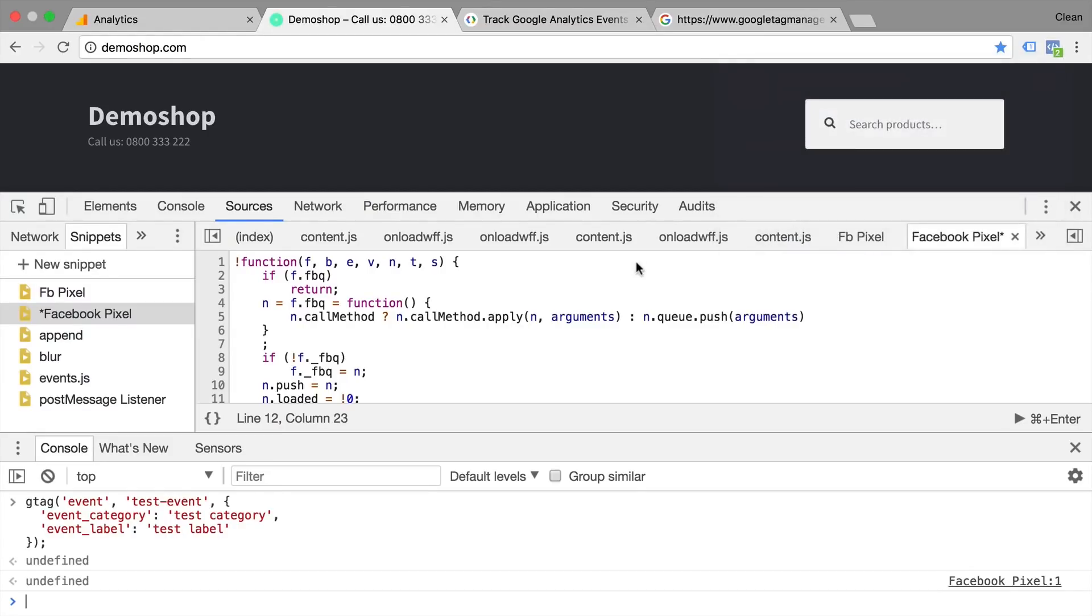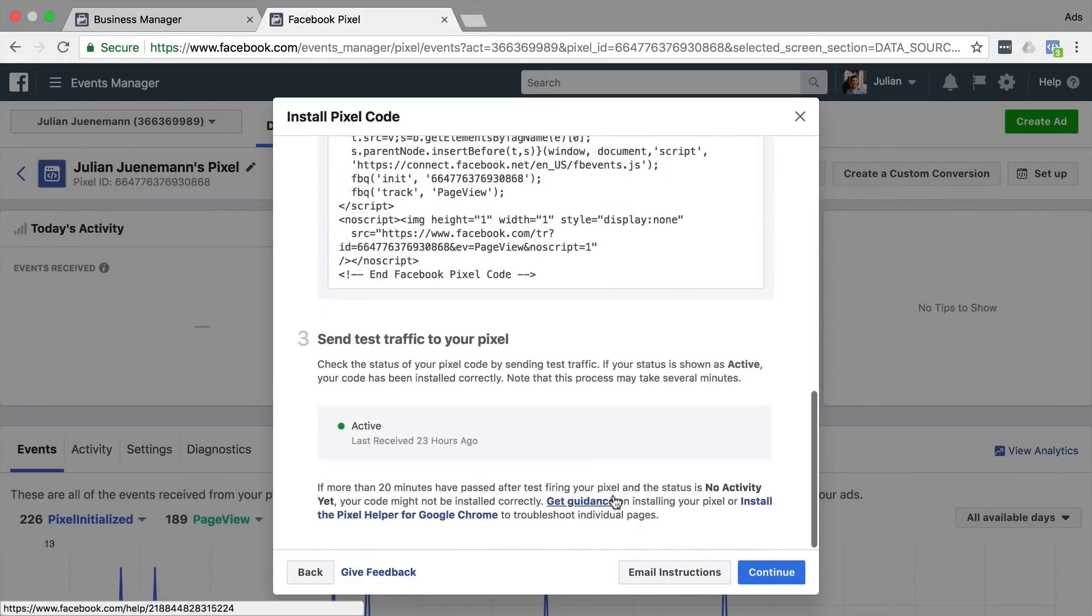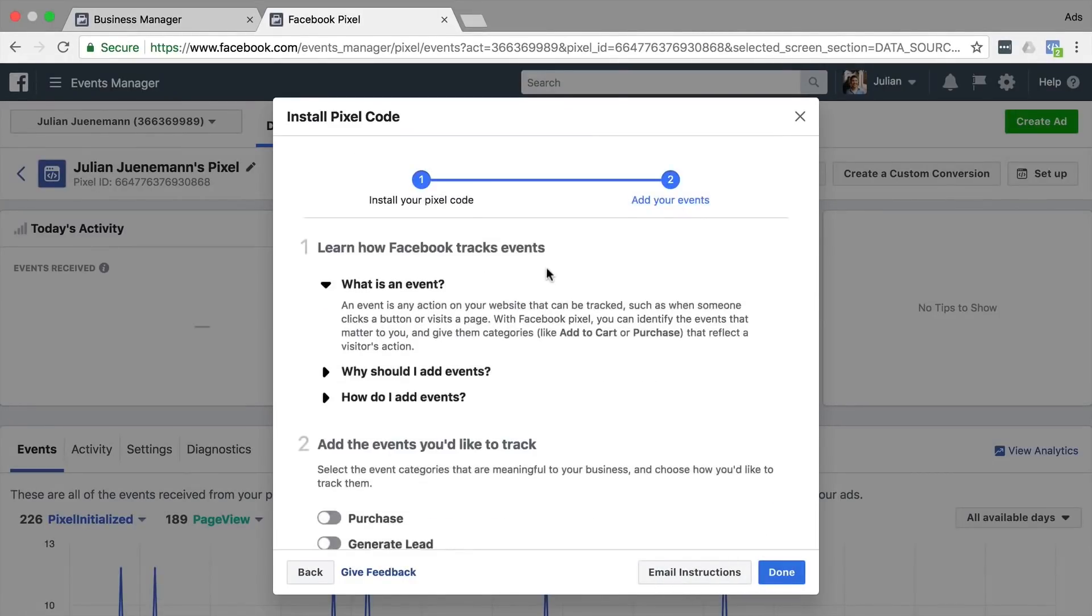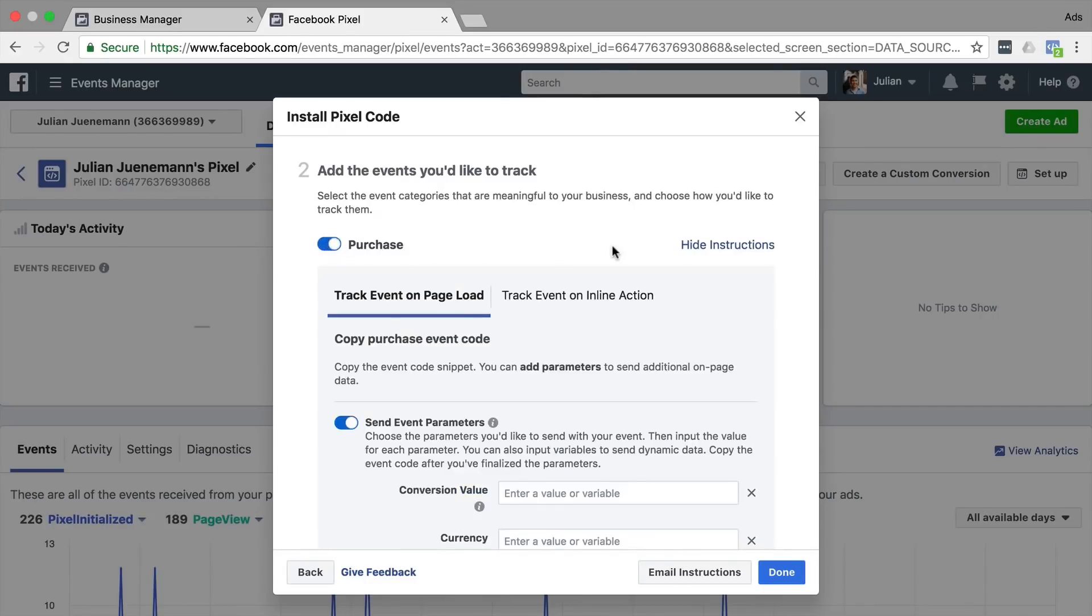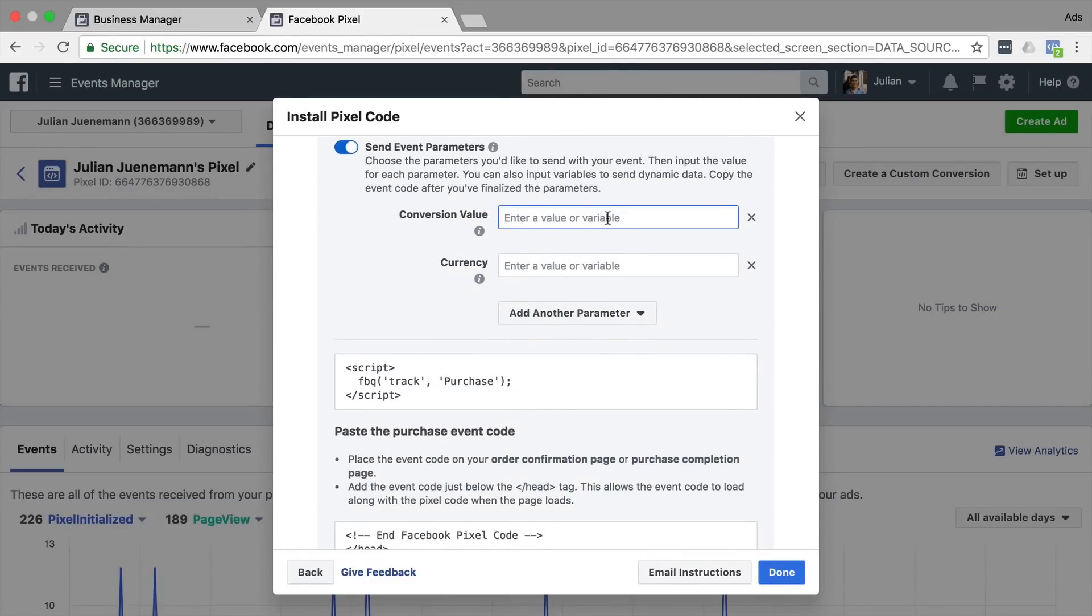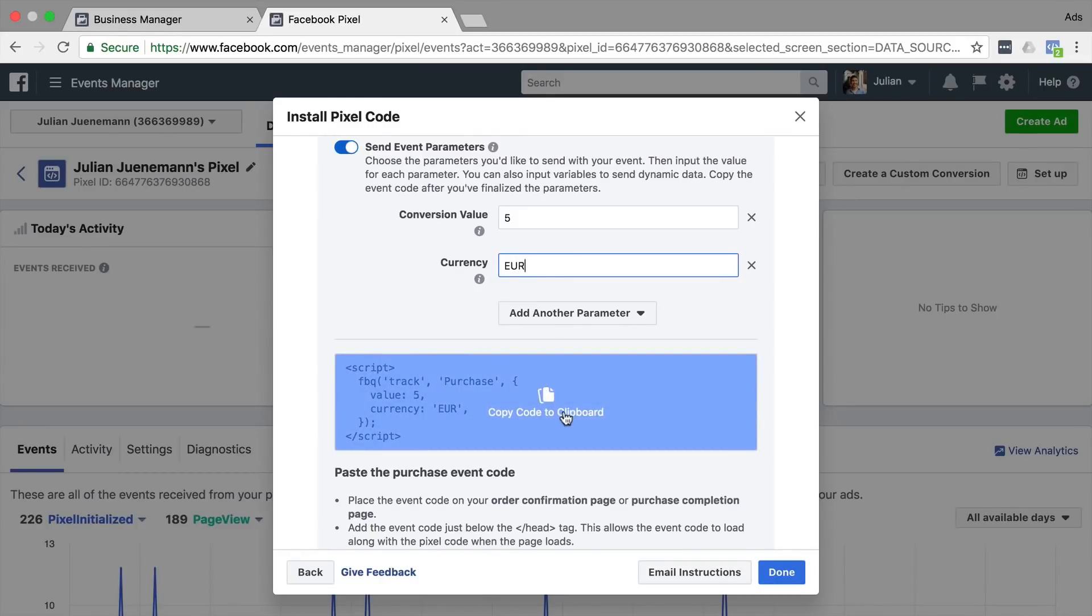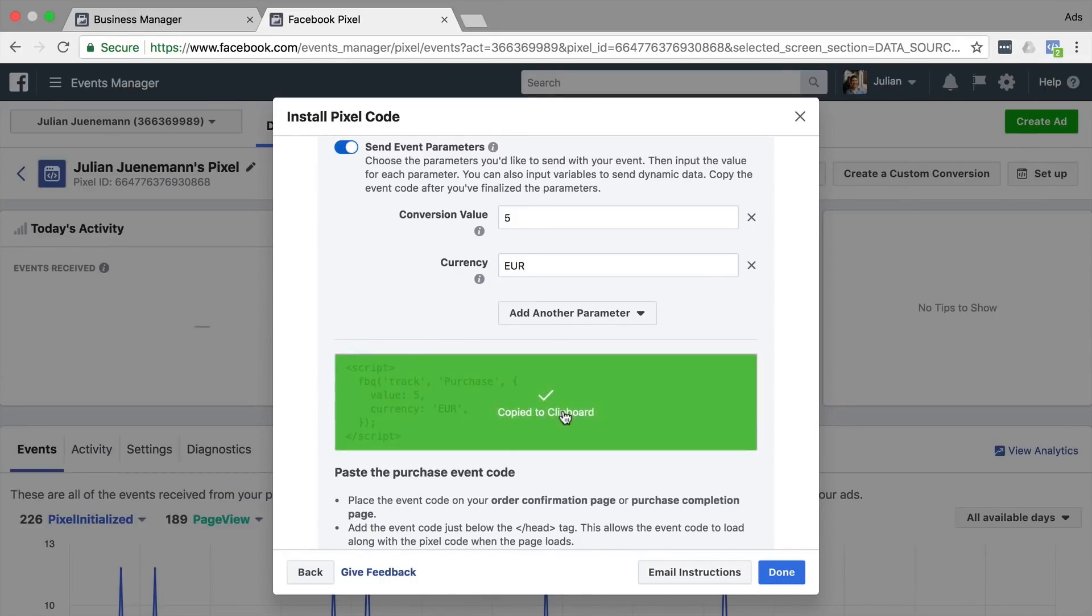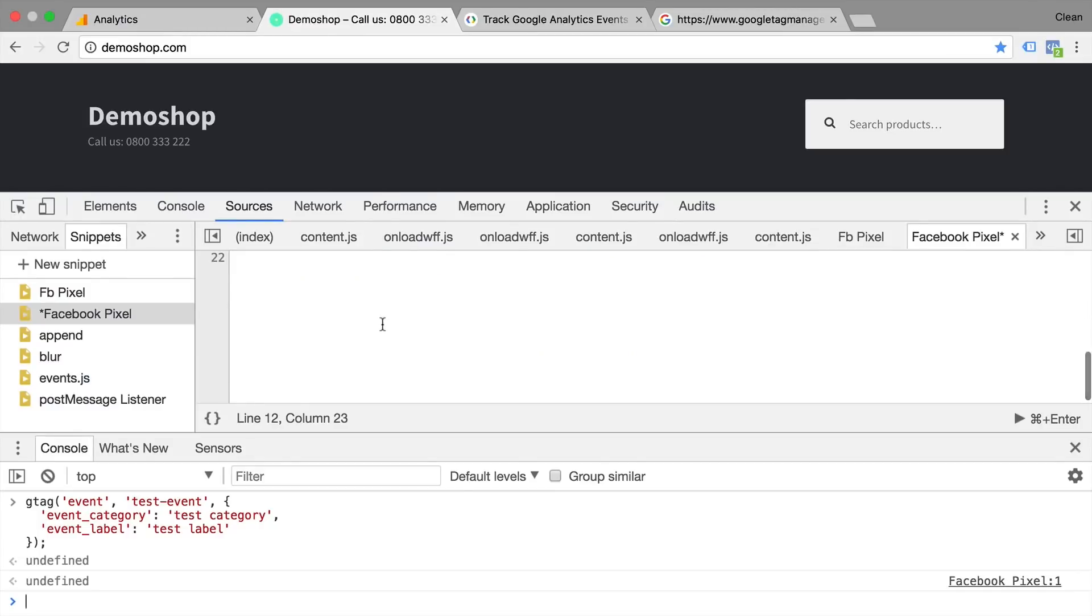And we see in our Facebook pixel helper that the page view was fired. But we actually want to try out another track call. So let's go to the second step here, which will let us add events. Let's say we wanted to add a purchase, we enter a conversion value five and the currency euro, and we get our code. Let's copy this to the clipboard and also paste that underneath here.